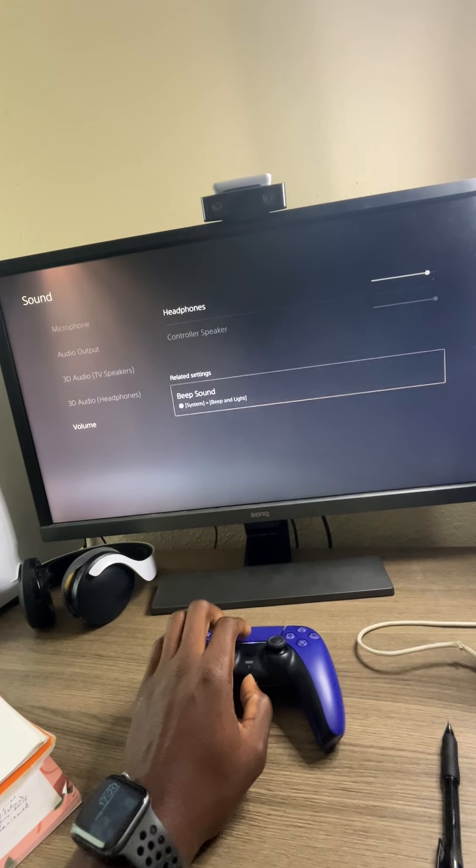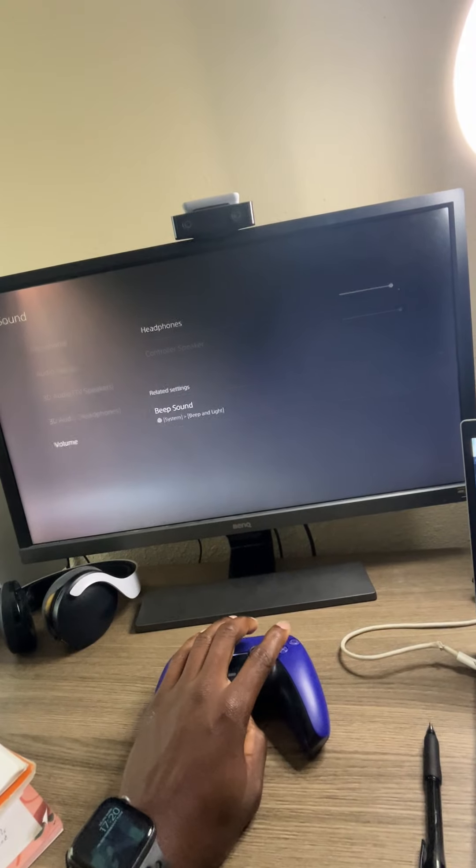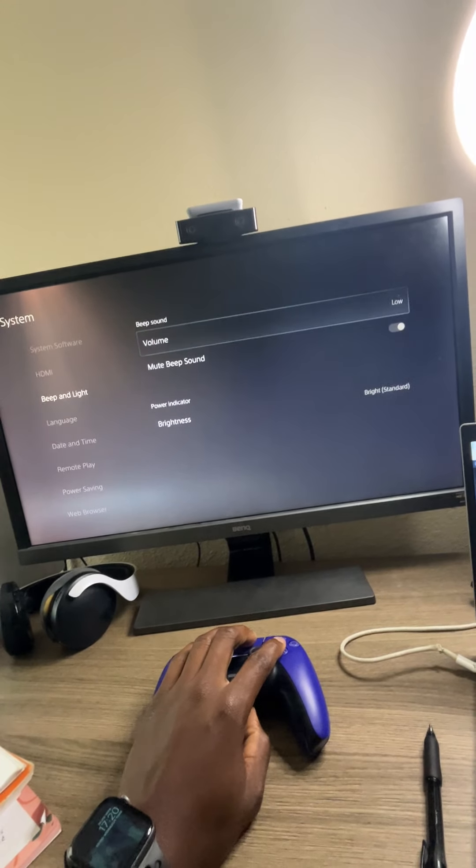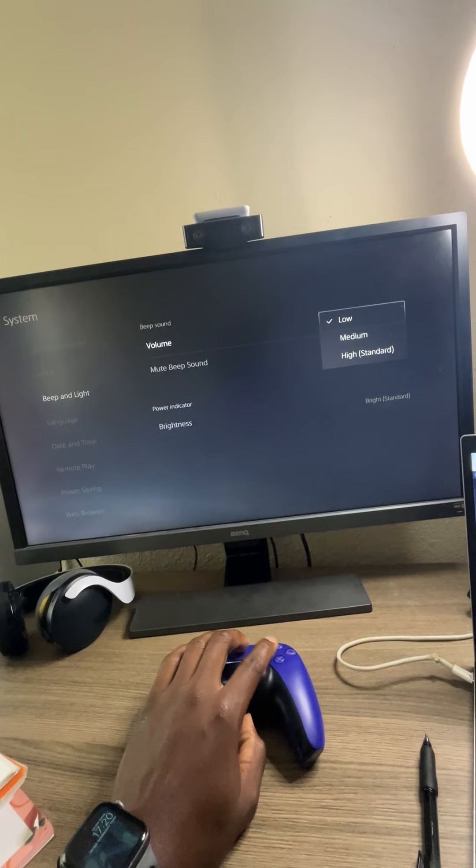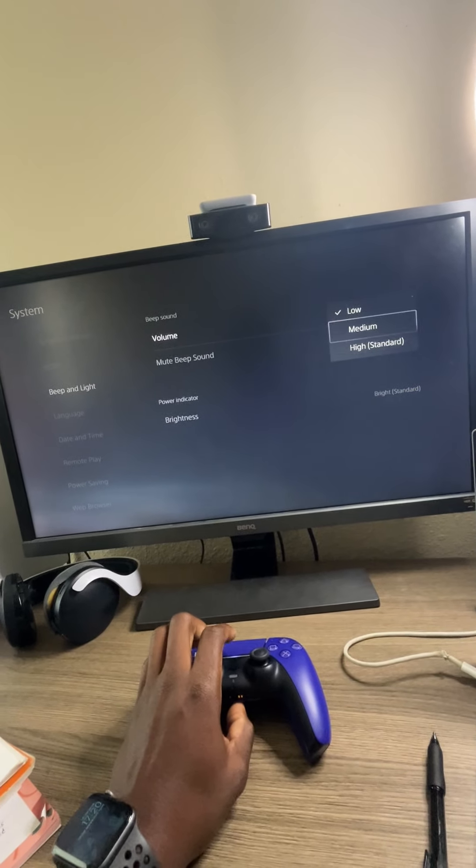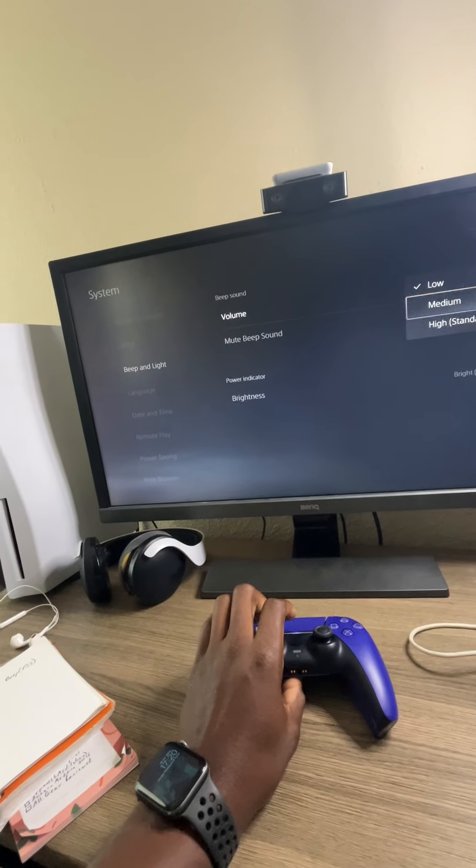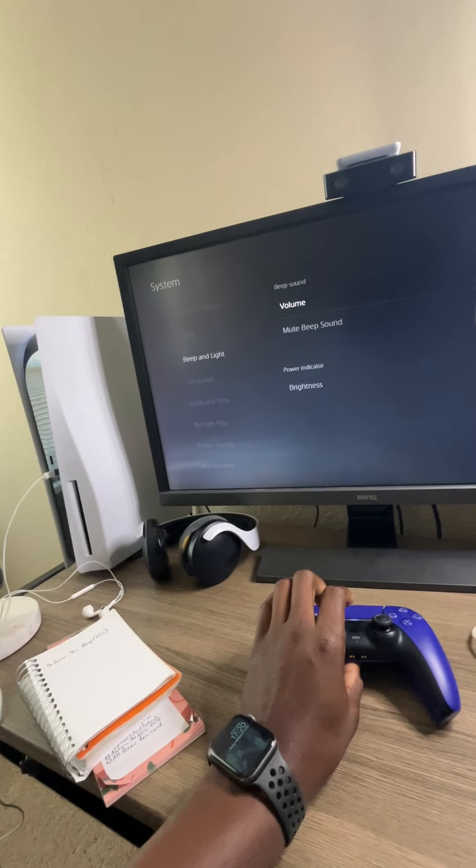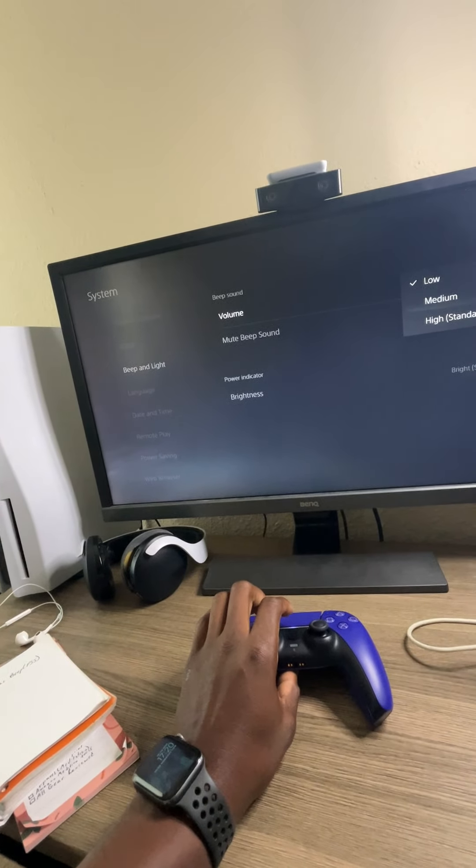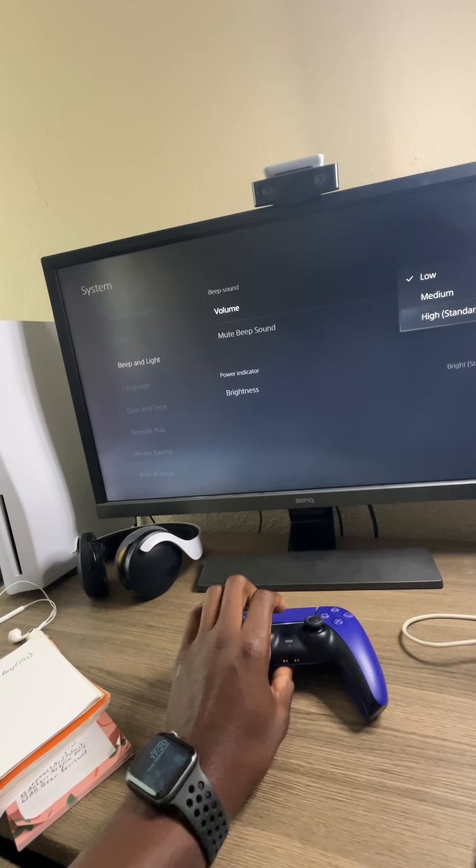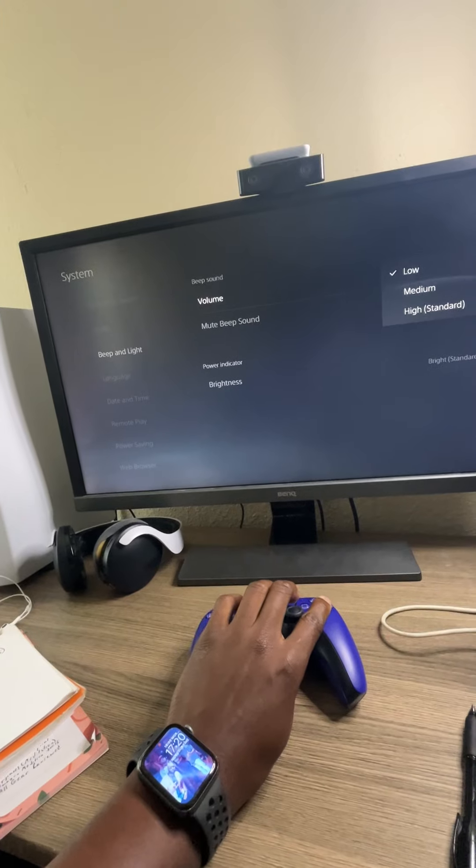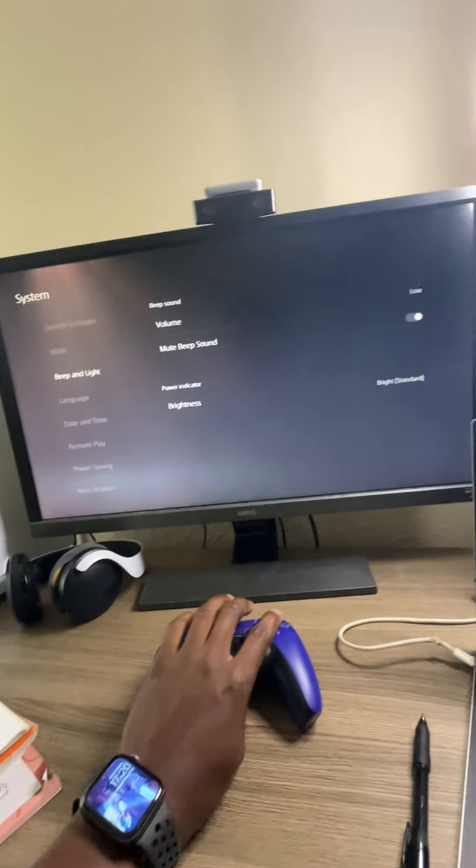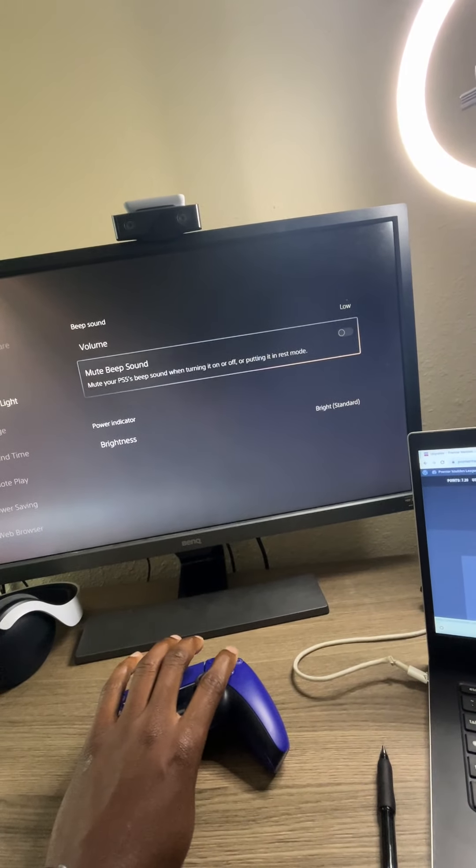And then for the beep sound, turn it off. You go here and you'll be able to adjust it from loud to low, high as the standard, or you can turn it completely off.